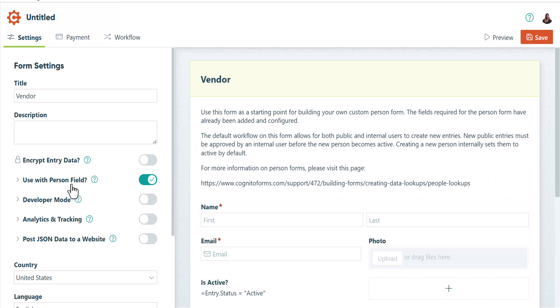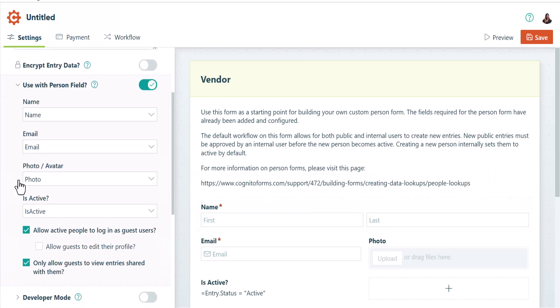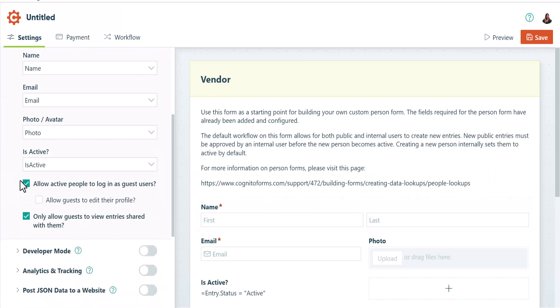In the settings of this person form, you'll see that the template allows active people to log in as guest users and that those guest users can only view entries shared with them. In some rare instances, you might want your guests to see entries that are not specifically shared with them, but typically both of these boxes should be checked.